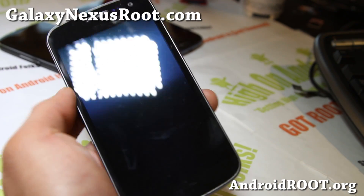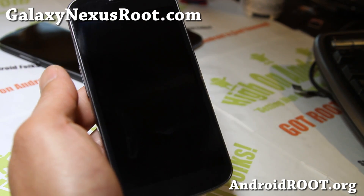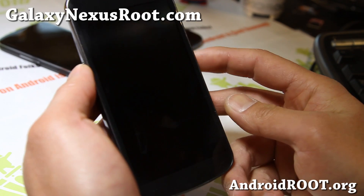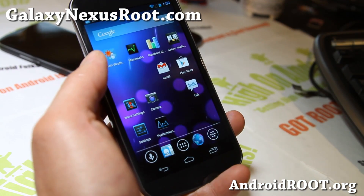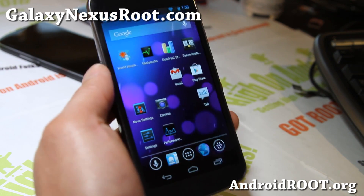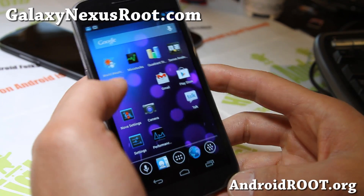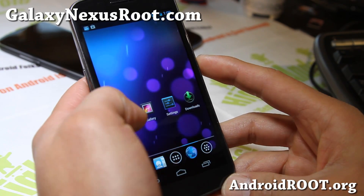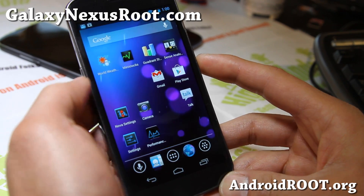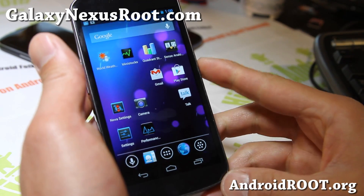Hi folks, this is Max from HiOnAndroid.com where we get high on Android every day, and also GalaxyNexusRoot.com. I've got AOKP Android 4.2.1 — this is the latest JBMR1 build. This is a very stable ROM and I've actually seen most of this on the Resurrection ROM for Galaxy S2, Galaxy S3, and the Galaxy Note 2, but now it's available for all the Nexus devices and should be available for many other devices soon.